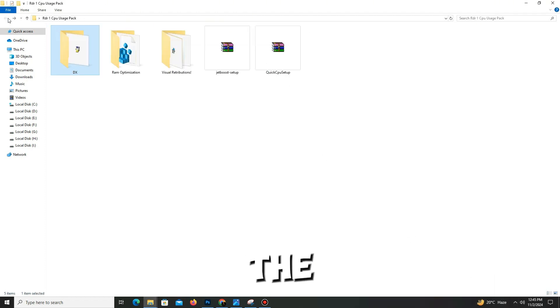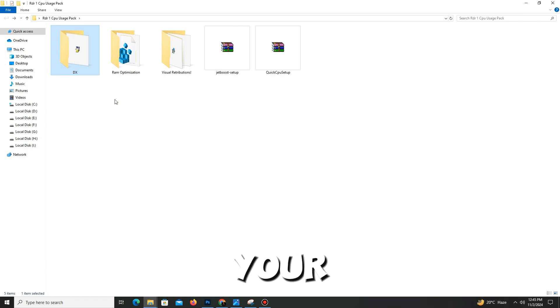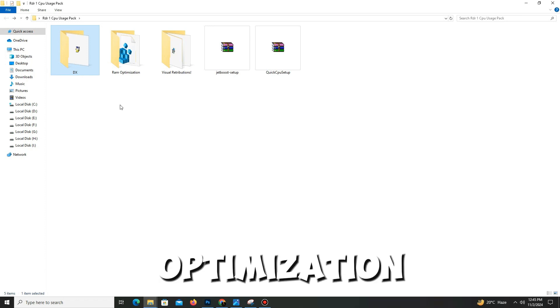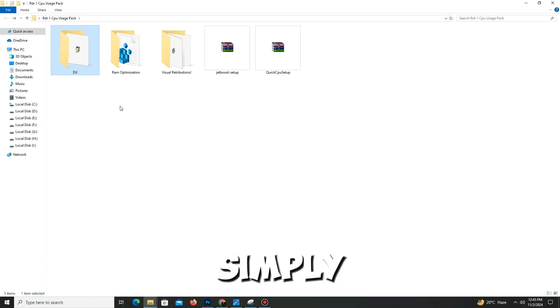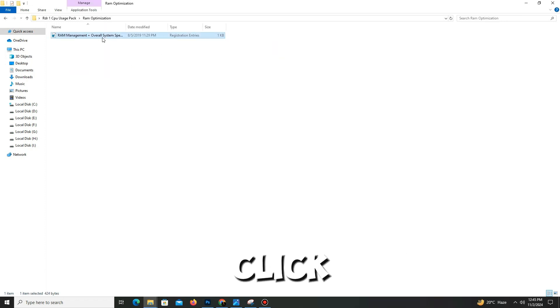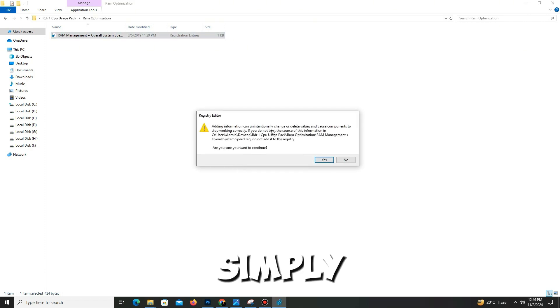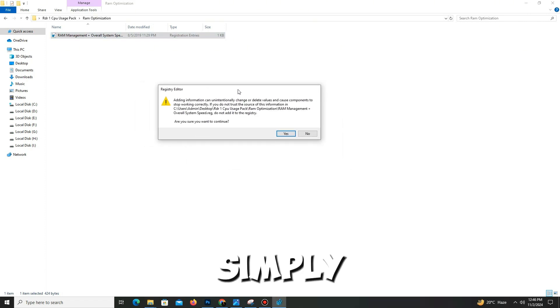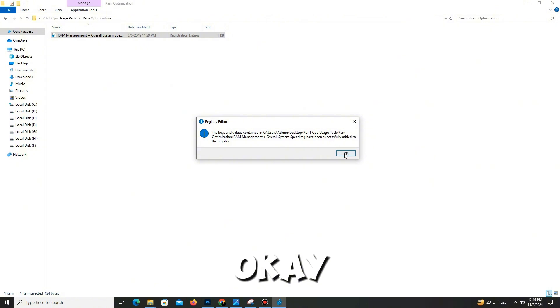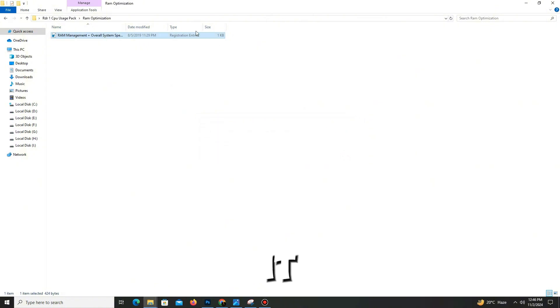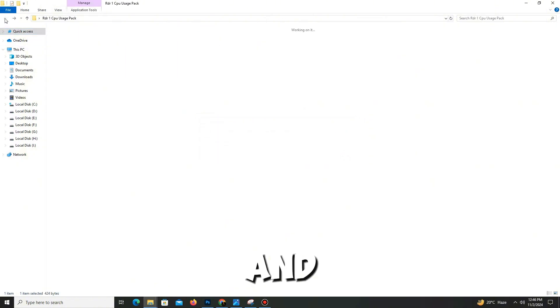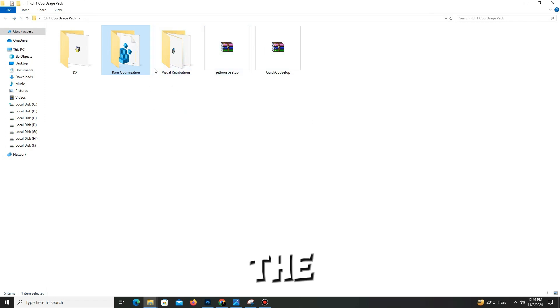Now move to the next folder for your RAM optimization. Simply open this folder and double-click on the file. It's a registry file, so click yes and OK. That's it. Now get back.